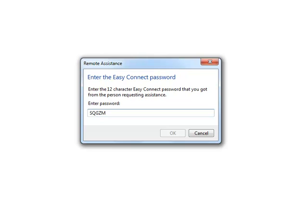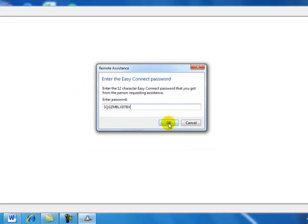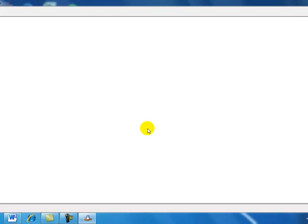And these passwords are randomly generated, and they are good for six hours, or until the person who issued that invitation cancels it. So I'll say OK, I've double checked that that's the correct string. And now I am trying to connect to the remote computer.